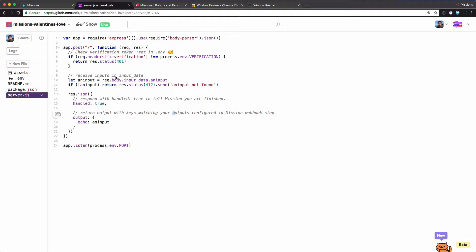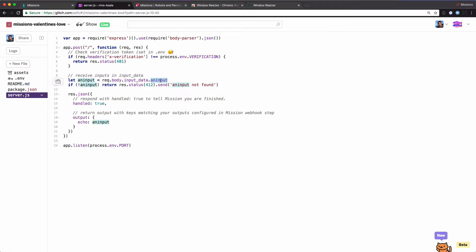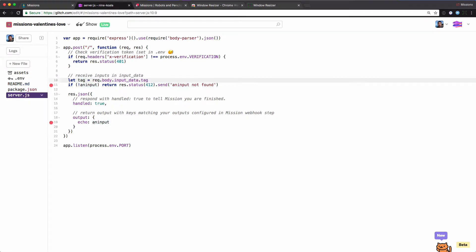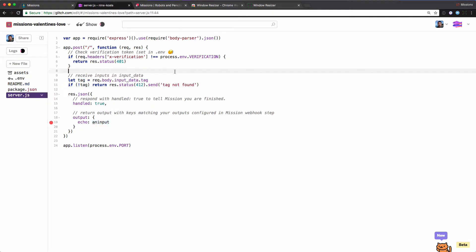Here we have a boilerplate for handling a webhook step. What happens when missions fires a webhook step is it sends a request and you need to send a response back. You can be passed input data — in this case, we're going to pass in that tag. This is the tag for Giphy. We can validate that we received this tag, and to make sure that we've received it. If we didn't, we'll fail the step.